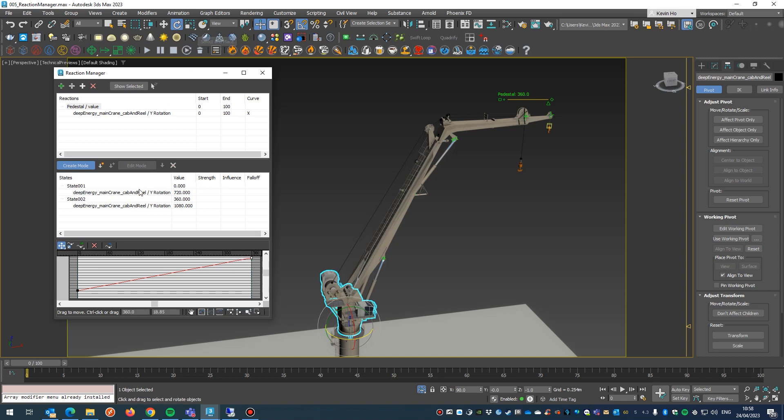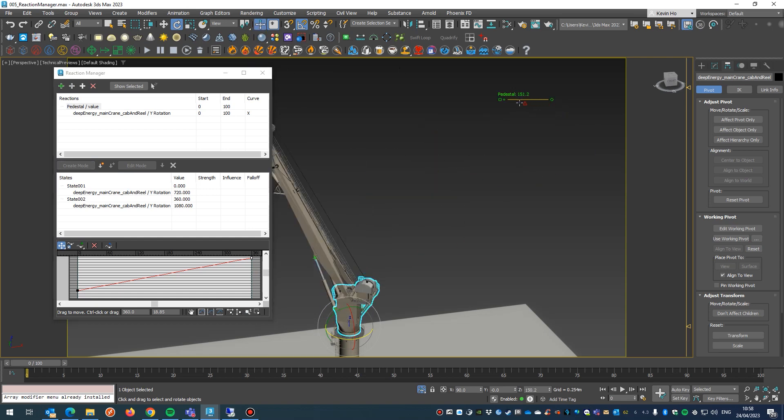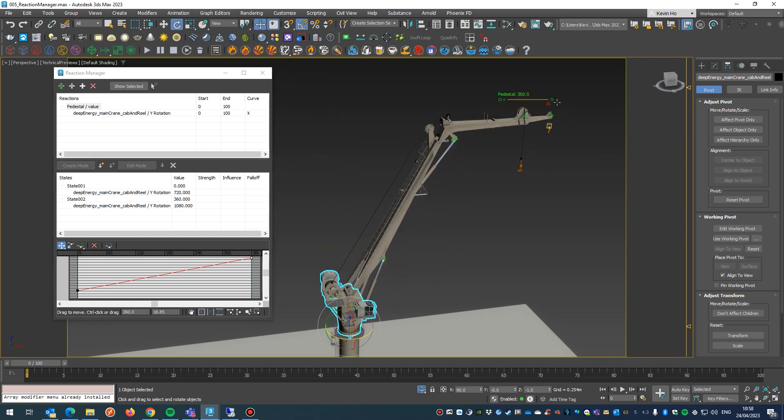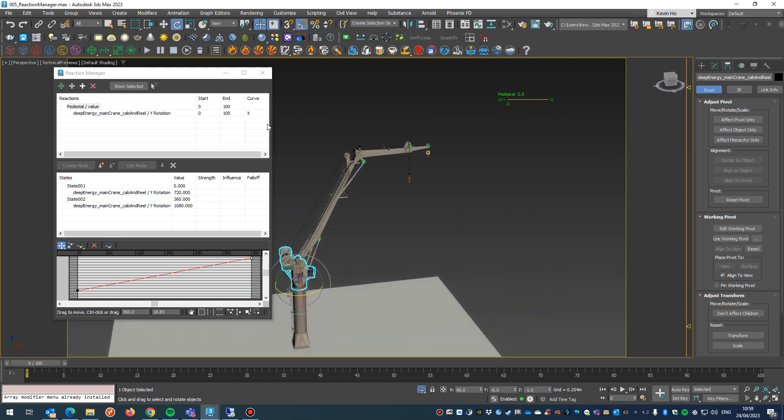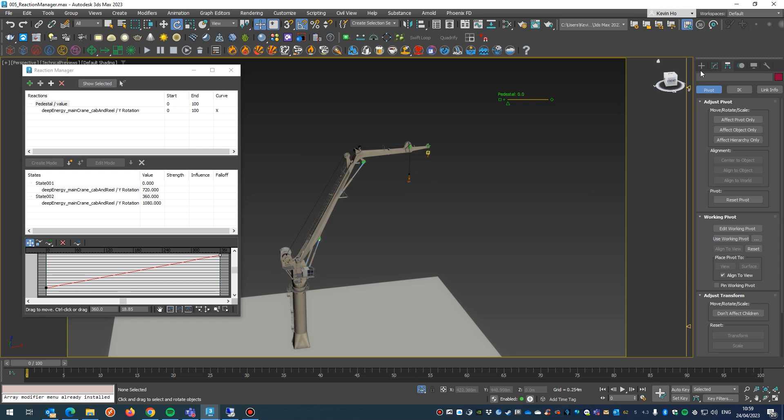To test that, all we need to do is untick create mode, make sure manipulate is on, and then there we have it: pedestal boom.